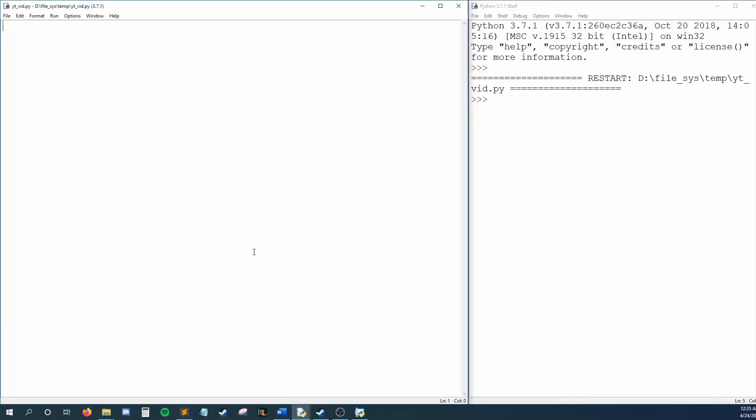Modeling our potato example, we have potatoes in bowl, and let's say I have three. So while there are potatoes in my bowl, while the number of potatoes in my bowl is greater than zero, I want to do several actions.